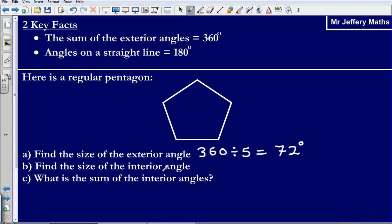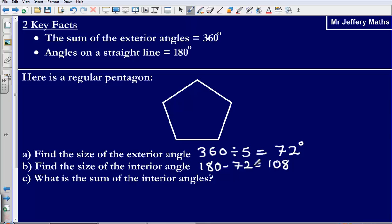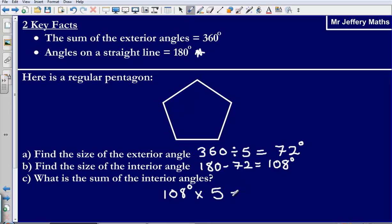Part B asks for the size of the interior angle. Because the interior angle and exterior angle are on the same straight line together, we do 180 minus 72, which gives us 108 degrees. Lastly, the sum of the interior angles: there are five interior angles each of 108 degrees, so 108 multiplied by 5 gives us 540 degrees. And that is our final answer.